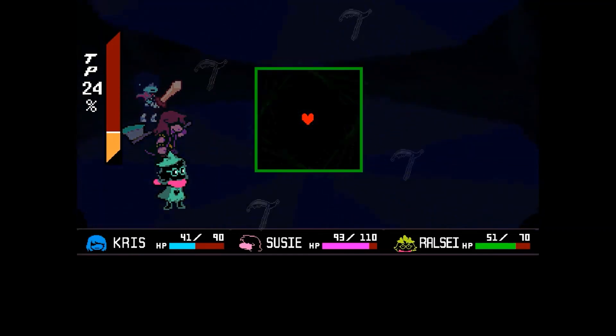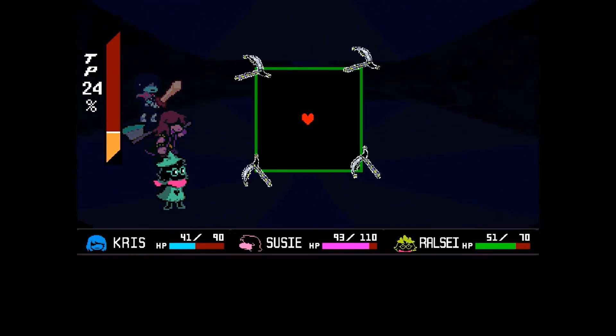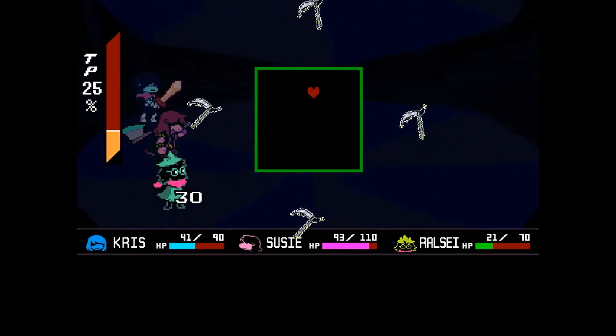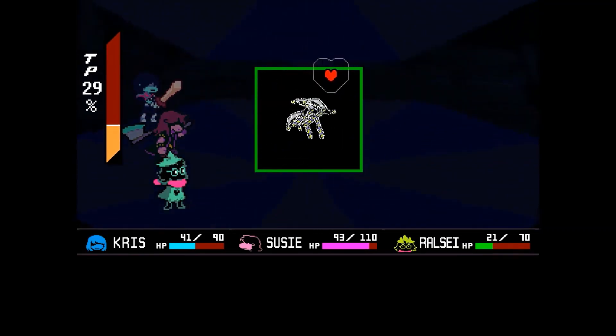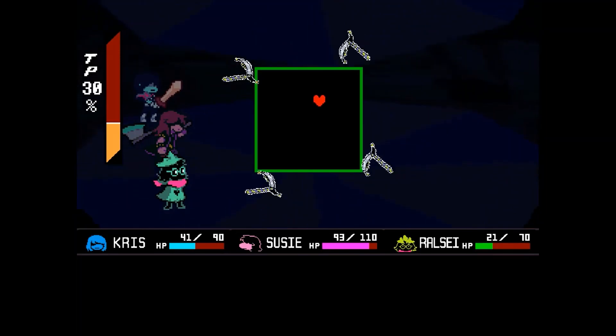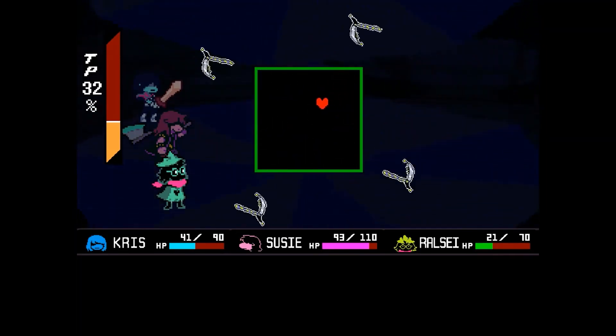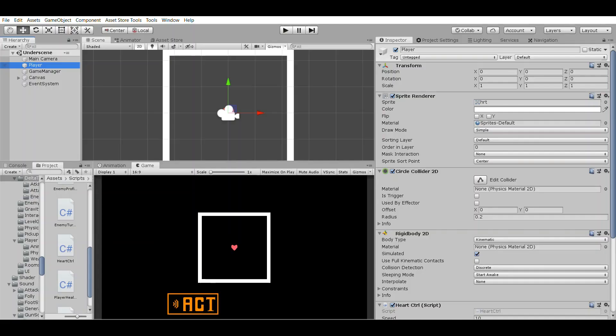At its core, this is all you need for an Undertale style system. However, Deltarune has a system where if you dodge an enemy attack but the enemy attack is close enough to the player, you gain a boost in one of the player's meters. This will be simple to add on top of the script we've already done.